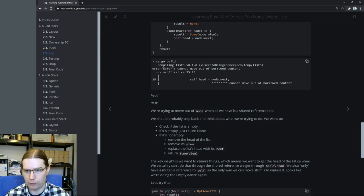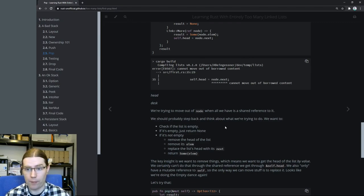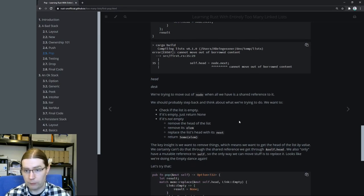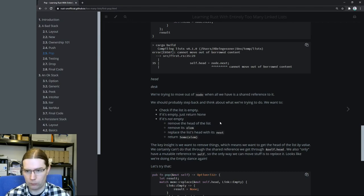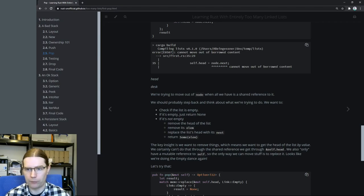We're going to need to do some sort of magic to make the borrow checker happy here. Taking a step back — think about what we're actually trying to achieve. We're trying to check if the list is empty. If it is, we return None. If the list isn't empty, we remove the head of the list, replace it with the second item in the list, and then return the value.